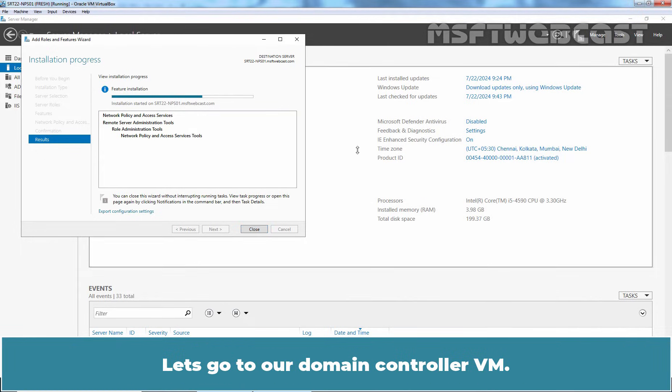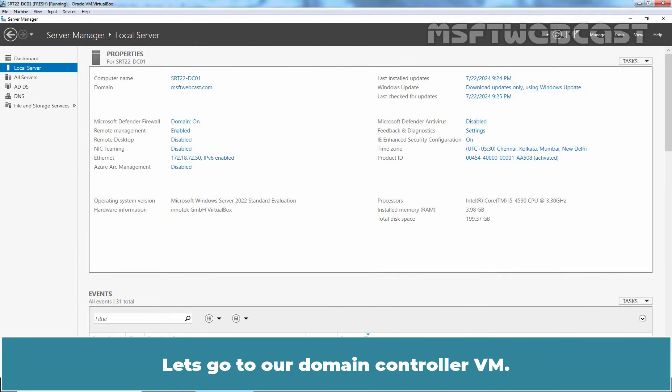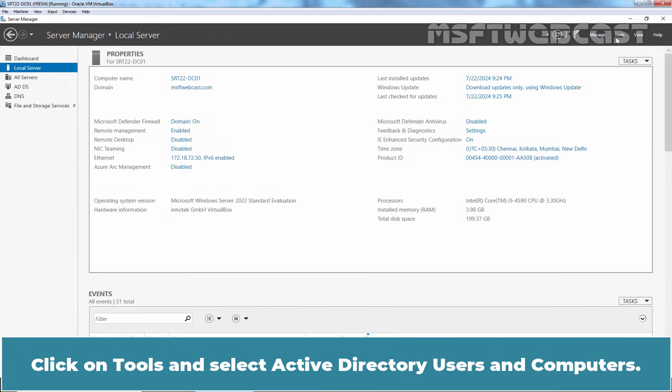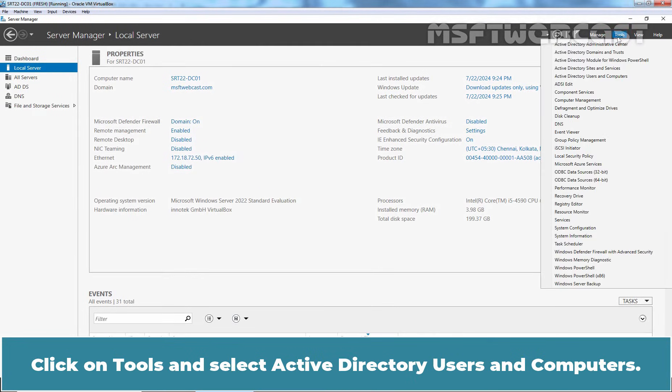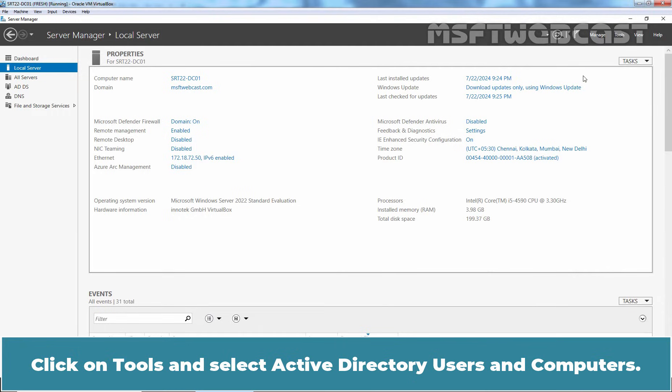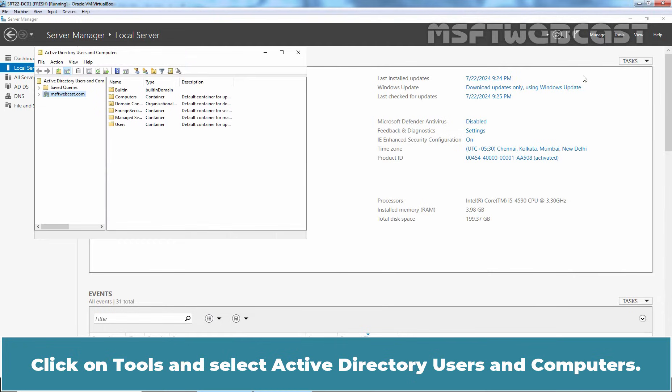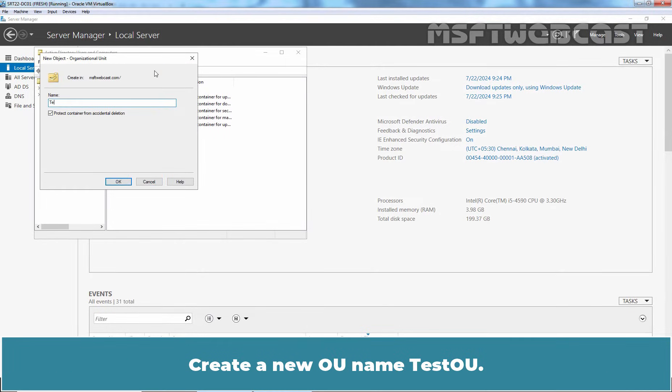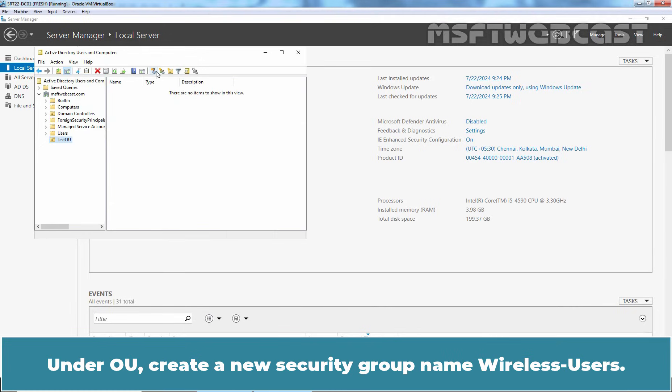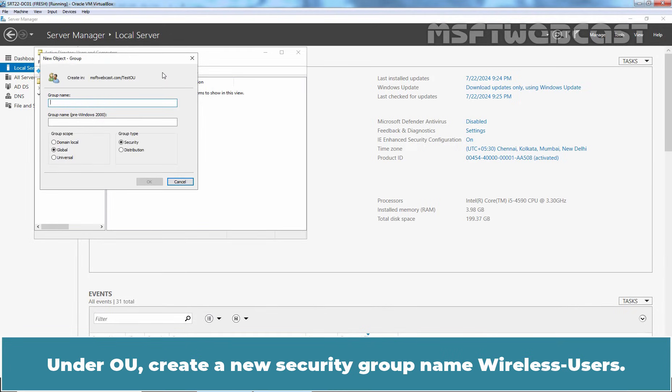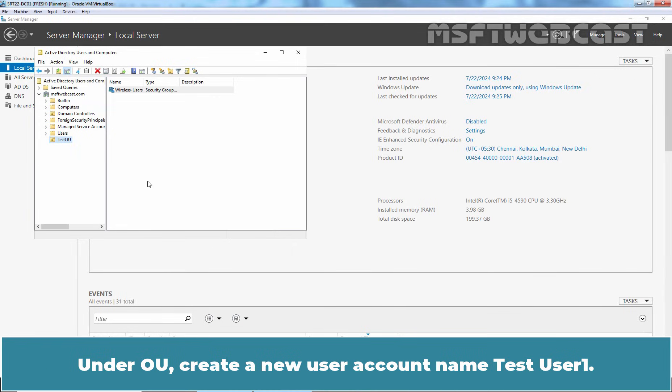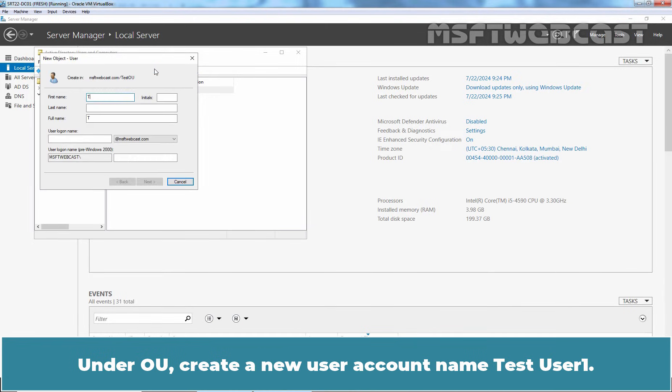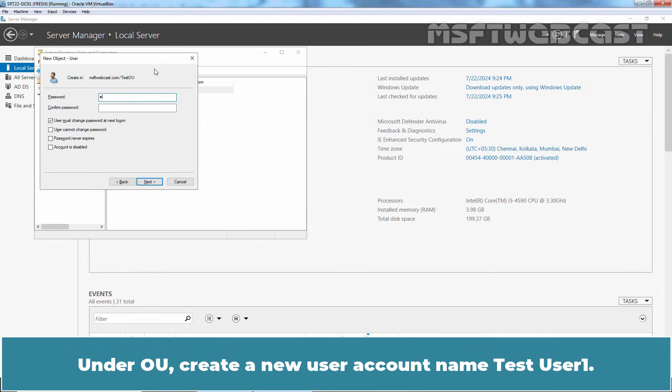Let's go to our Domain Controller VM. Click on Tools and select Active Directory Users and Computers. Create a new OU named TestOU. Under OU, create a new security group named Wireless Users. Under OU, create a new user account named TestUser1.